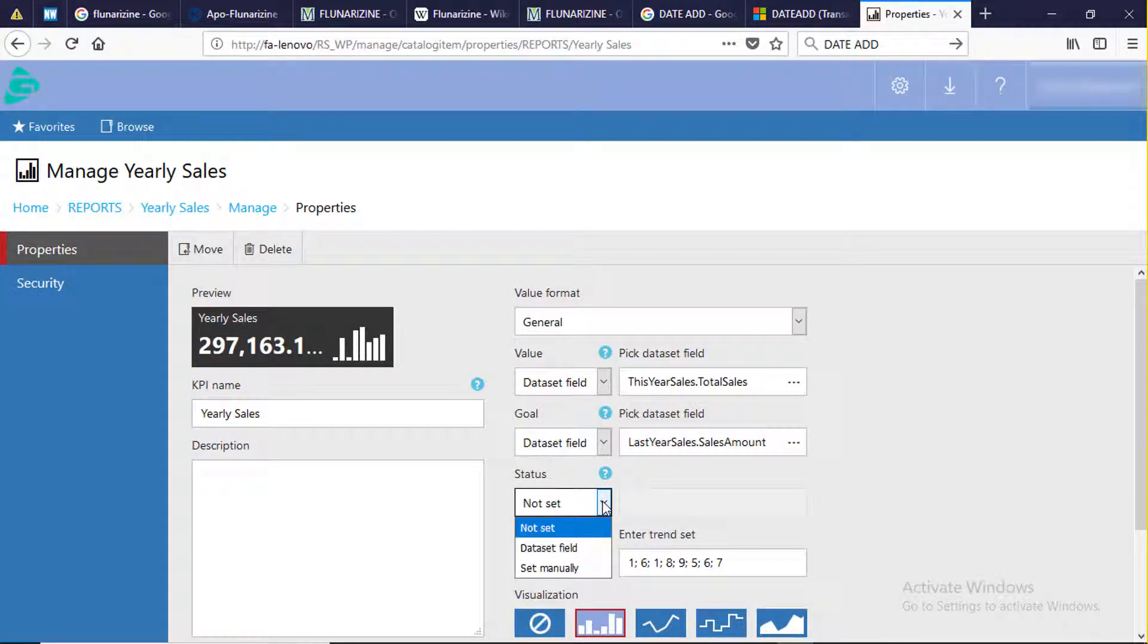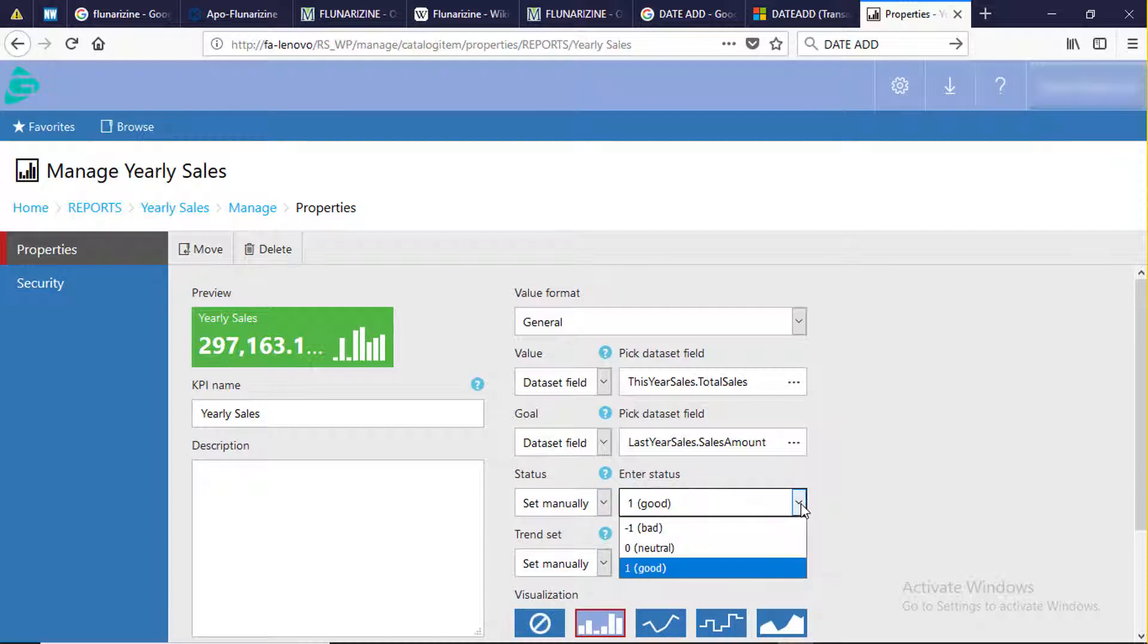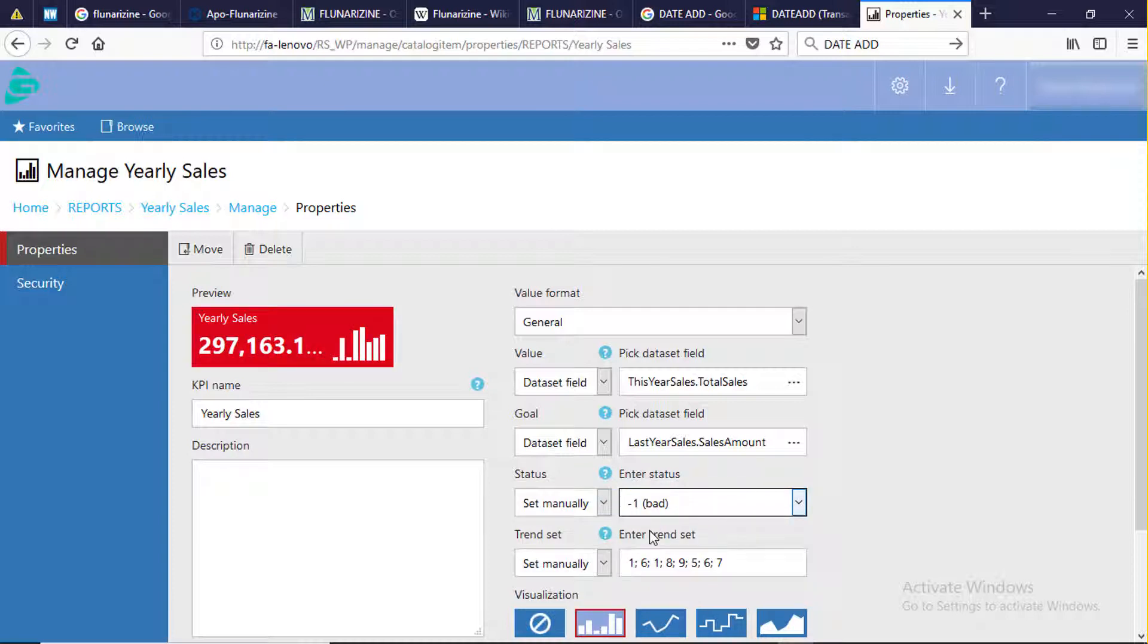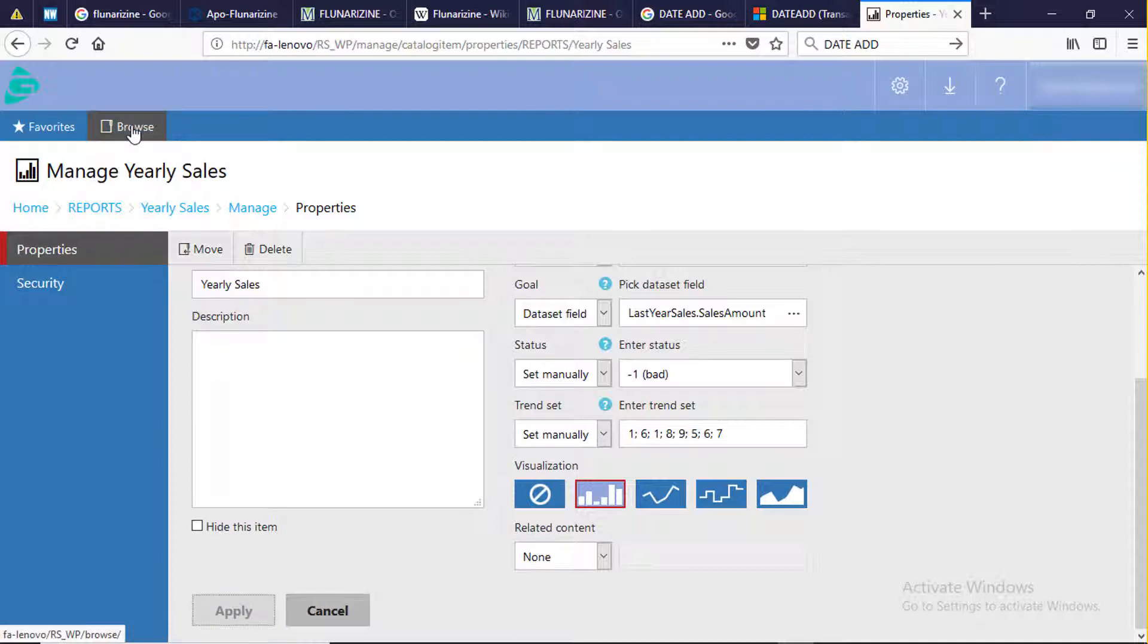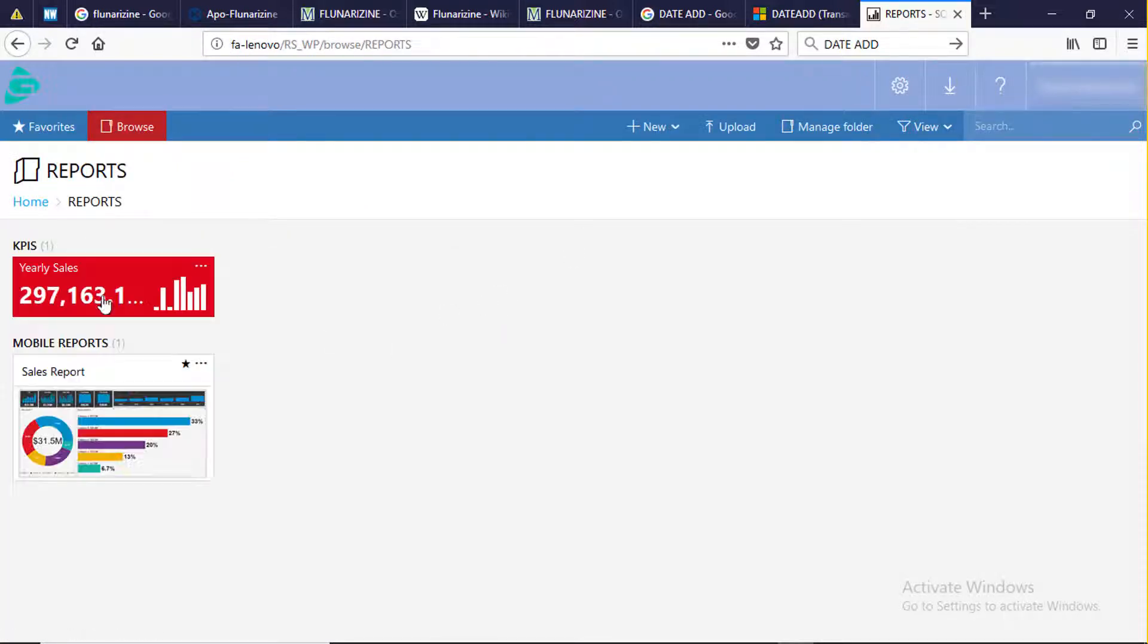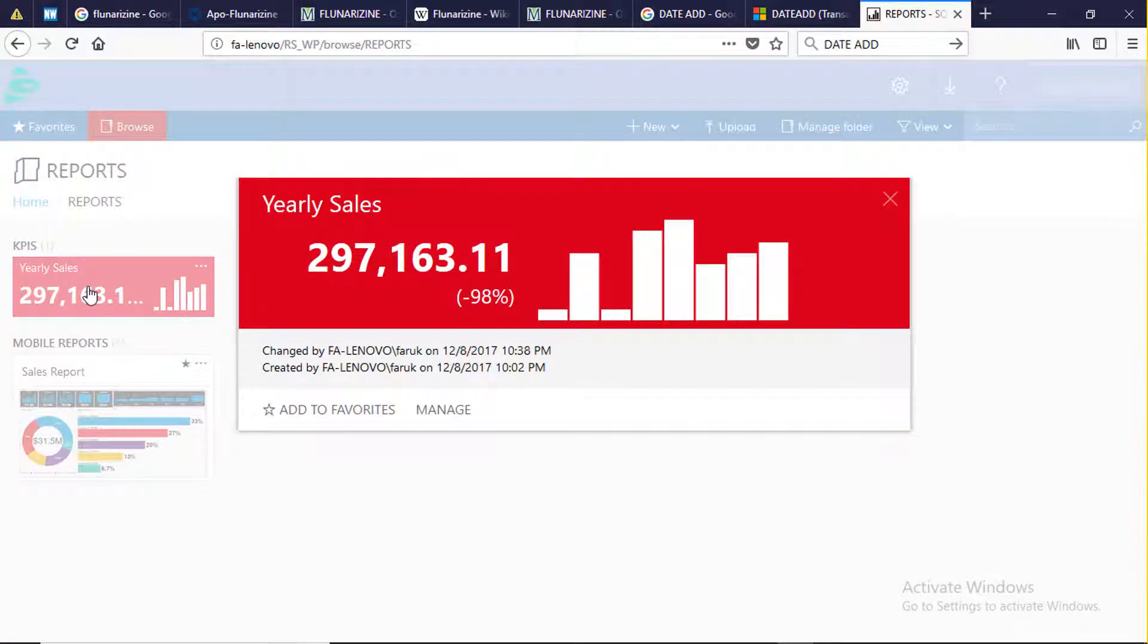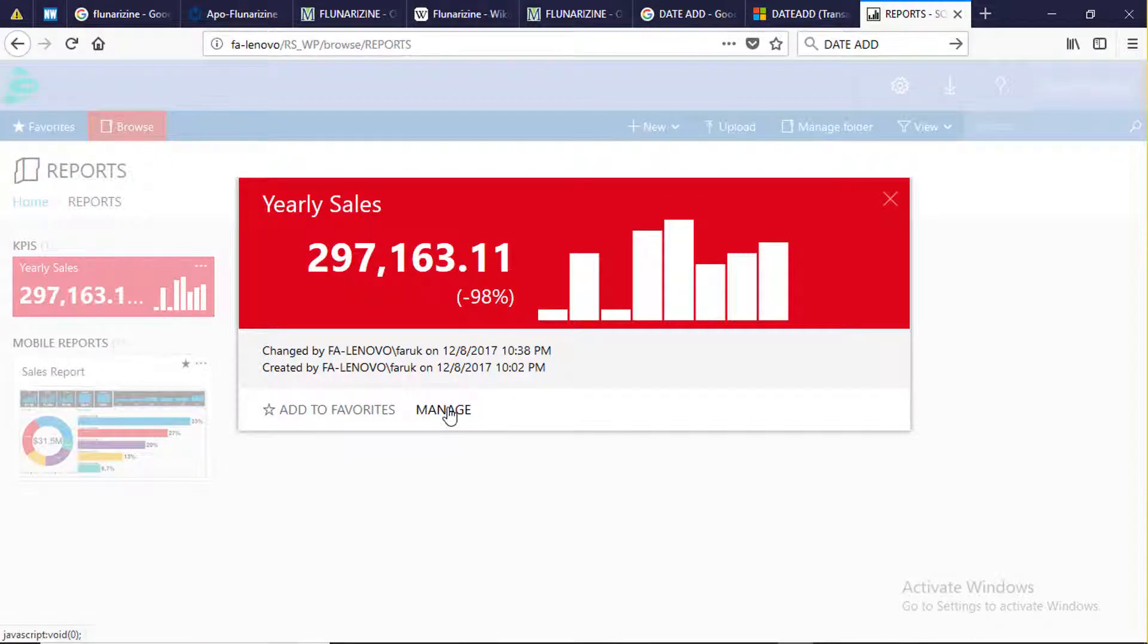Set the status to manually. Negative is bad. Select apply to complete. Go to browse report. This is the yearly sales KPI report. It is red because it failed to achieve target sales. We can set related report to